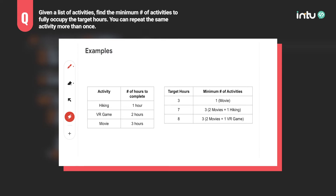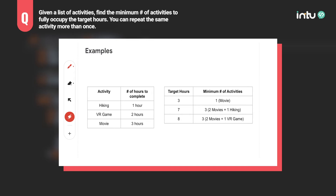If our target hours is three, a single movie activity would give the minimum number of activities. If our target hours is seven, two movies and a hiking activity would give the minimum number. A similar story when our target hours is eight. Let's see how we can do this programmatically.